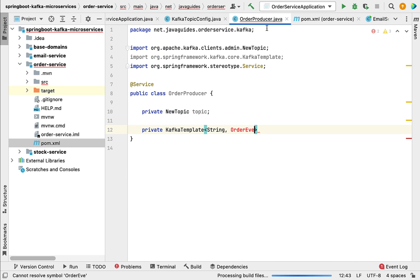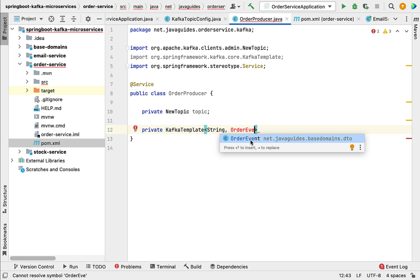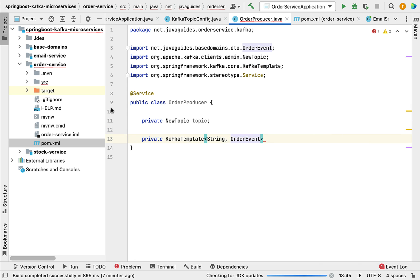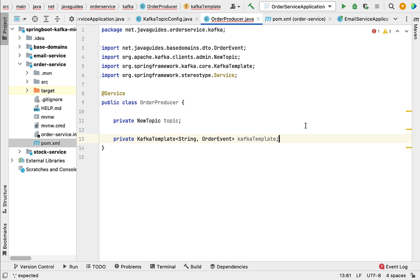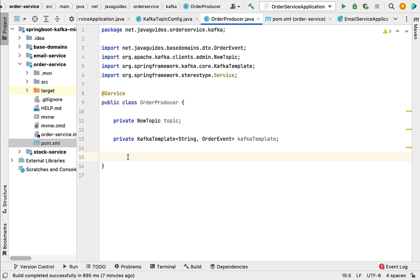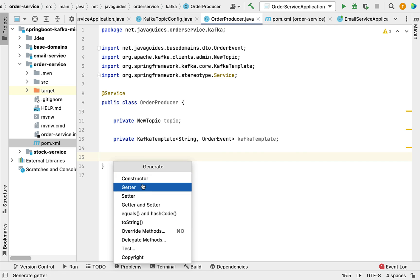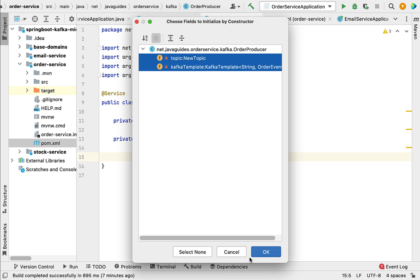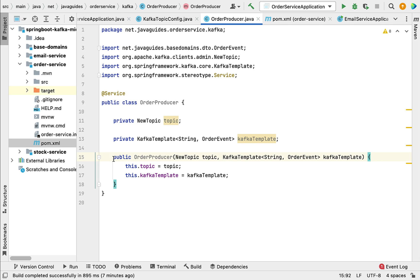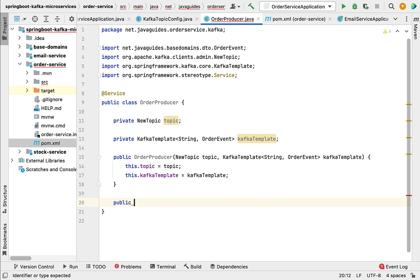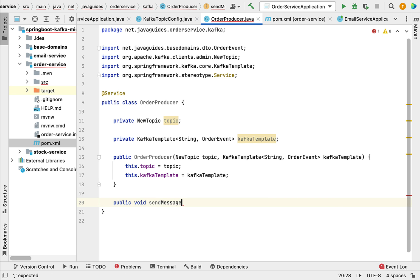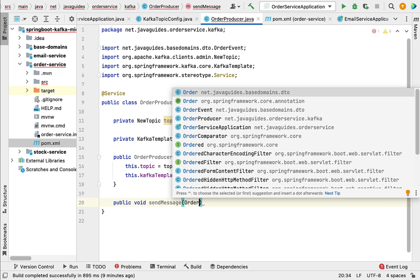Now if you go to the OrderProducer class, the OrderEvent class will be available. Go ahead and choose the OrderEvent class and give the variable the name kafkaTemplate. Now we have created two instance variables. Let's create a constructor — right-click, generate constructor, and select these two instance variables, then click OK. We have created a parameterized constructor for this class, using Spring's constructor-based dependency injection to inject NewTopic and KafkaTemplate.